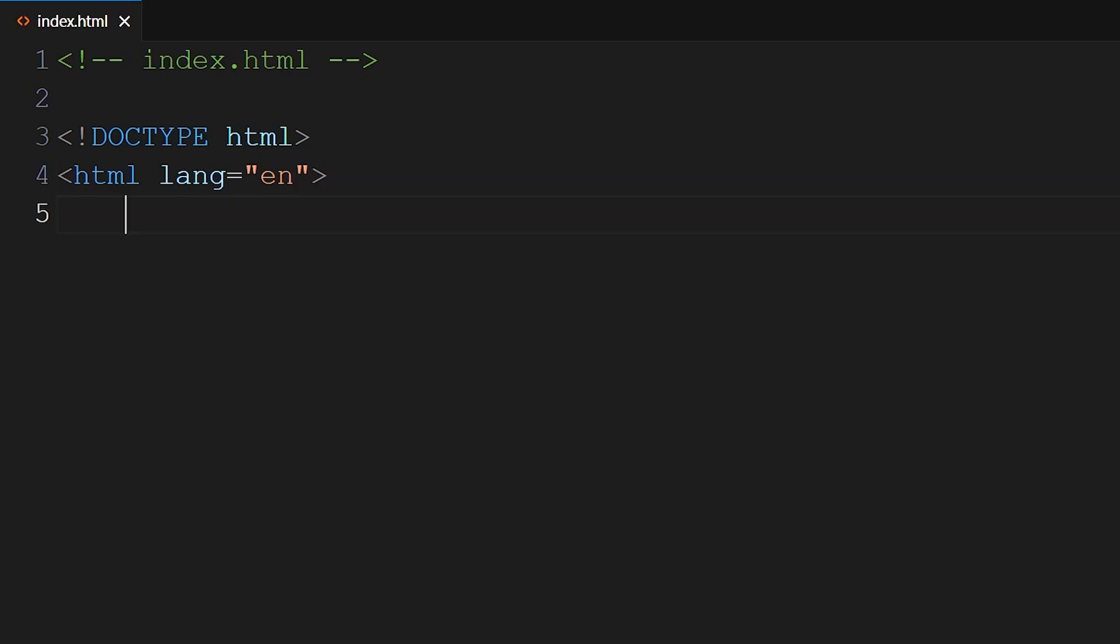Closing tags are enclosed in angle brackets as well, but include a forward slash. So angle bracket, forward slash, HTML, angle bracket. And you want your opening and closing tags to line up. This line indicates the start of the HTML document.